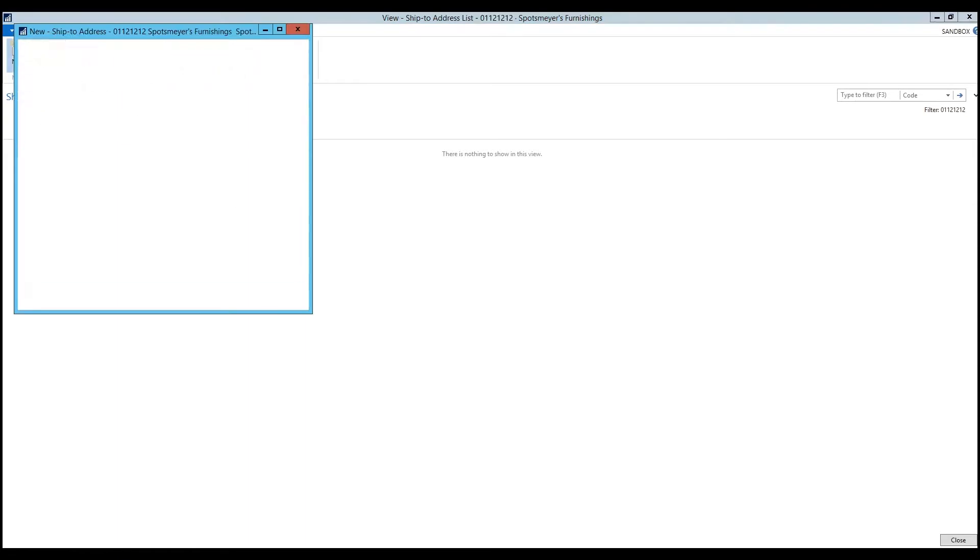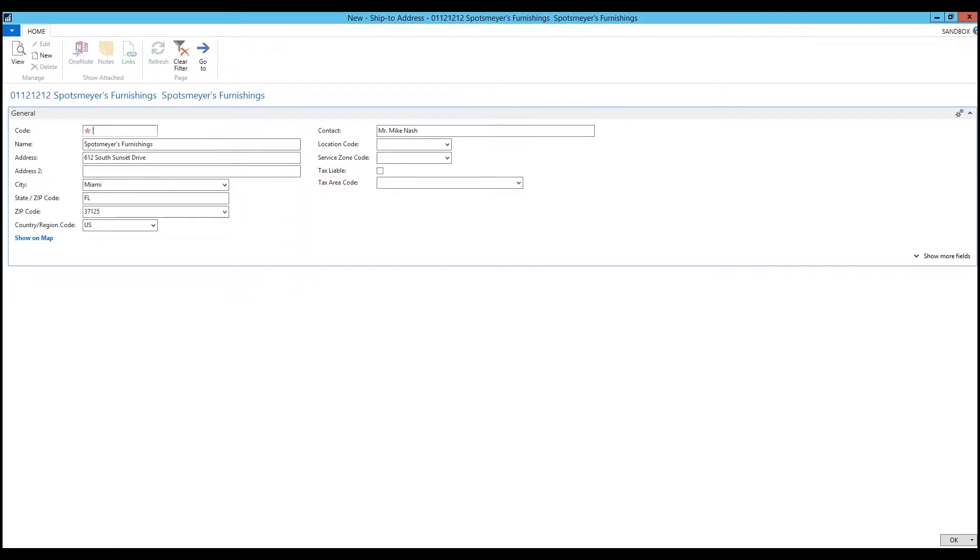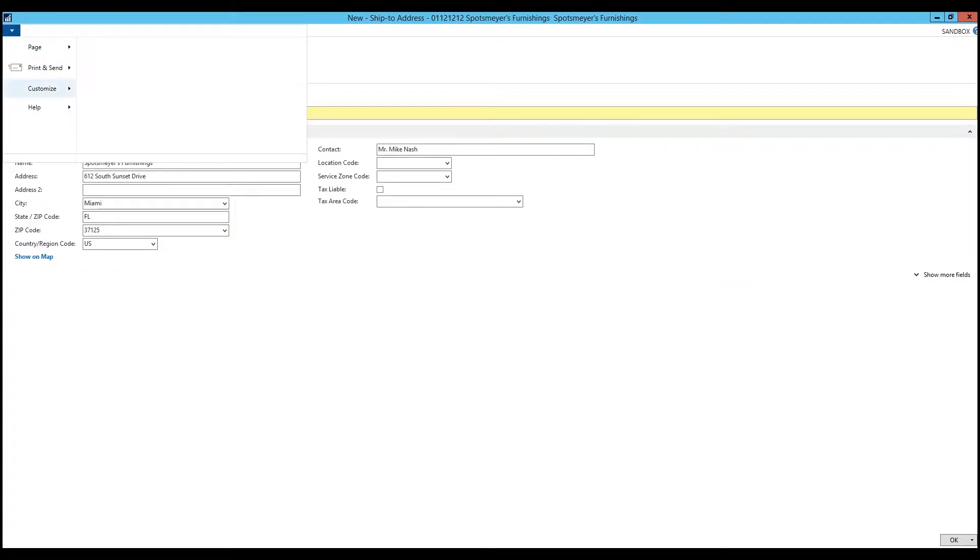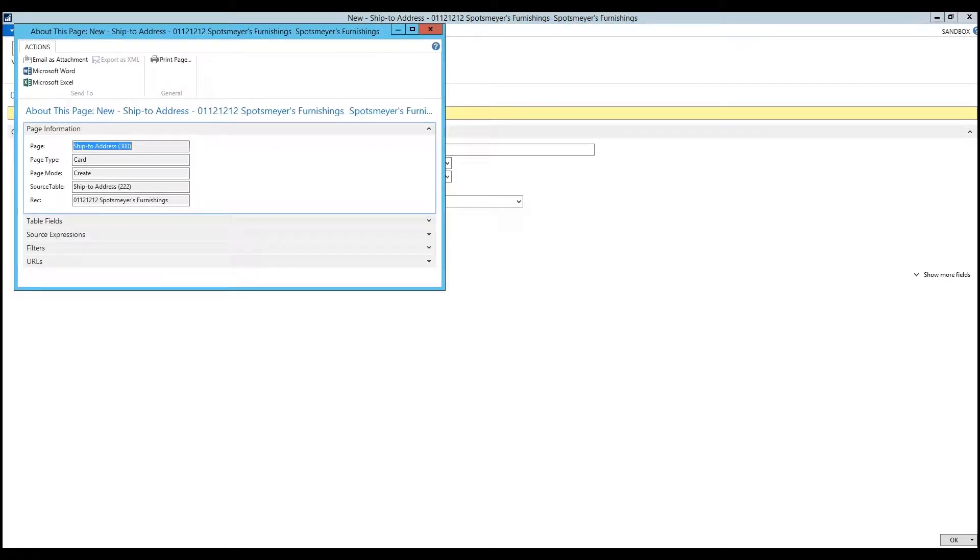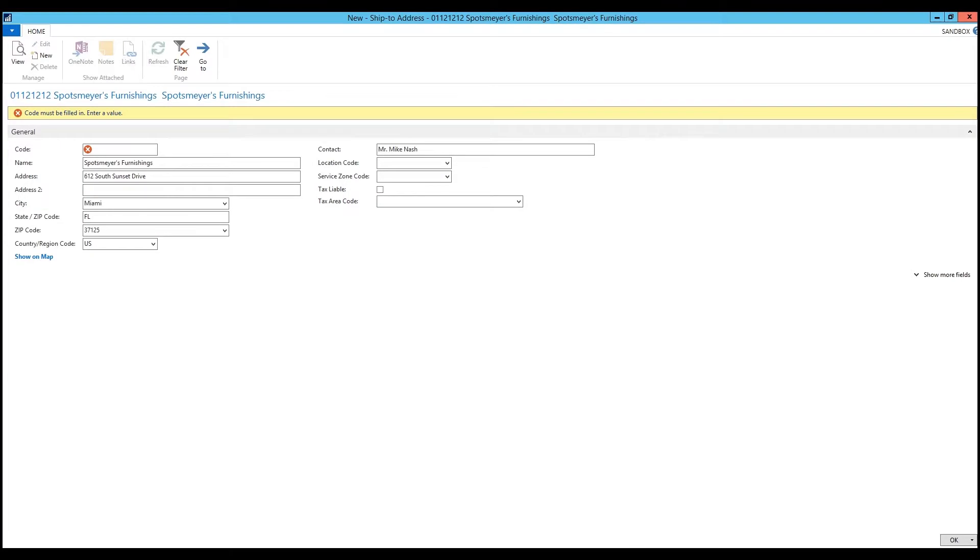I'm going to select new and you'll notice that if I were to manually enter the information into NAV, this is the page that I would use. But of course, I want to use RapidStart and the Excel templates. I'm going to select Help About This Page and you'll notice it gives me a source table. The source table is what I need and that tells me if I want to enter information into this page, which table is NAV looking at. I can jot down 222 and now I can go into RapidStart and start creating that template.